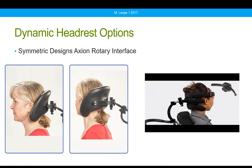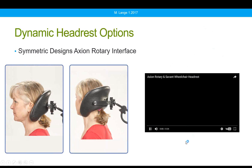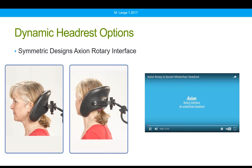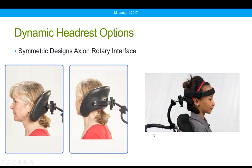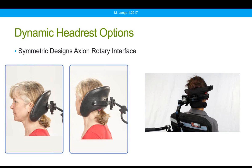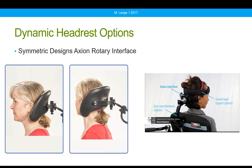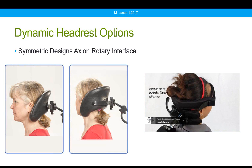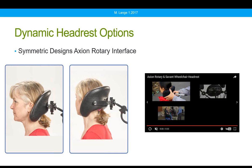This is a unique option from Symmetric Designs — the Axion Rotary Interface. It allows the client to turn their head while in their seating system. It works best when the client is also using a head strap, and it's pictured here with their Savant head support. It really doesn't have any friction — it's designed for someone who doesn't have a lot of tone but rather has some muscle weakness or even paralysis, but can turn their head if it's strapped in.